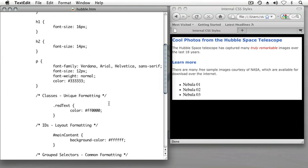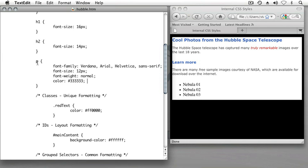If we scroll back up, we've seen inheritance bring formatting to elements in our page. We already have a rule that governs the formatting for paragraph elements. I just want that same formatting to apply to our unordered list.